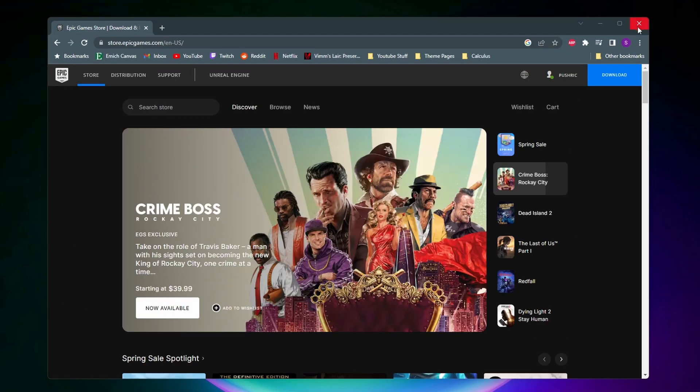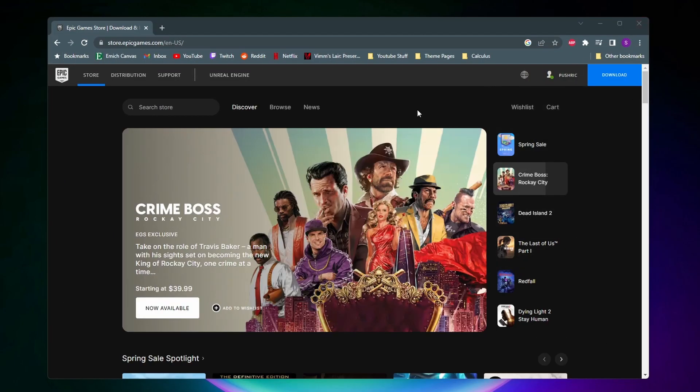But if we come to the Epic Games website, we don't have that same library option. So let me show you how to see all your games.